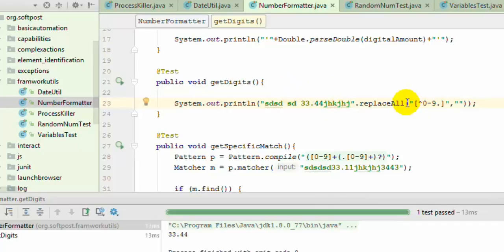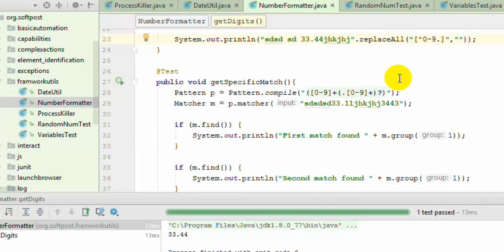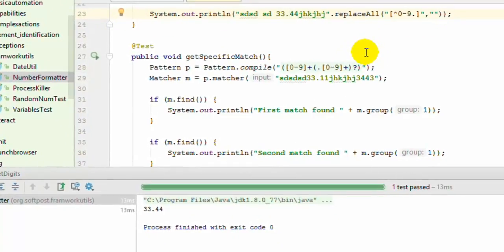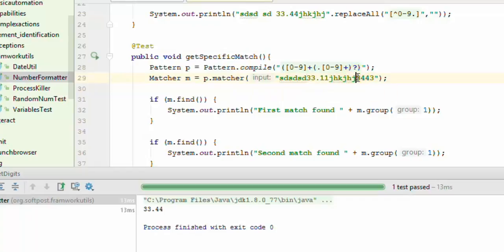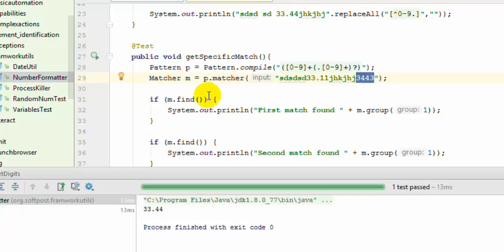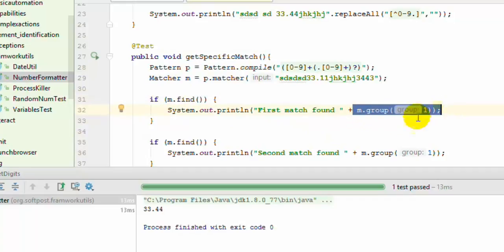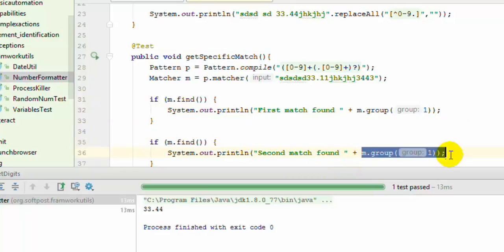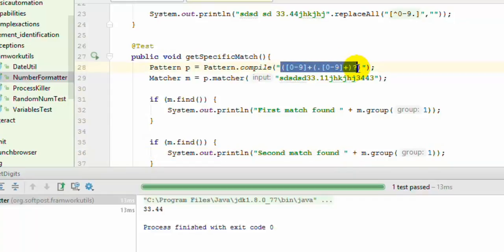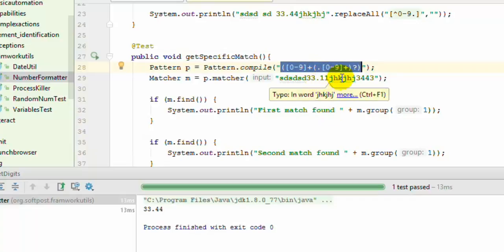This is very useful. Sometimes we need to find the first match, second match, and so on. For example, in this string you want to find the first number and then the second number. To get that, you have to use the Pattern class and Matcher class available in Java for handling regular expressions. The pattern is given here—any number that may or may not contain a dot or be a decimal number.